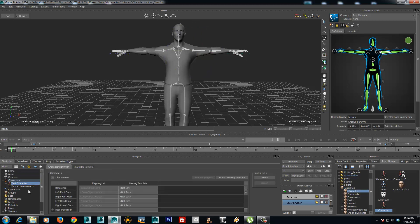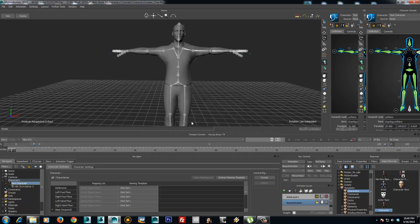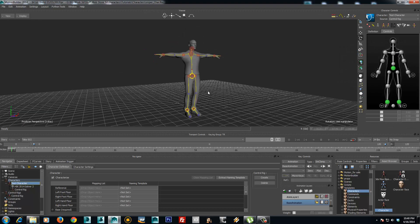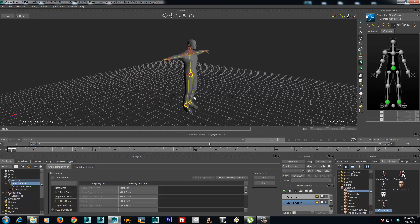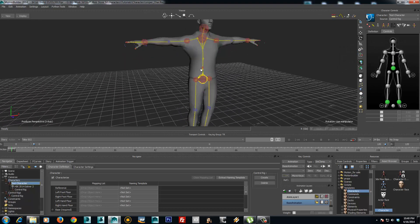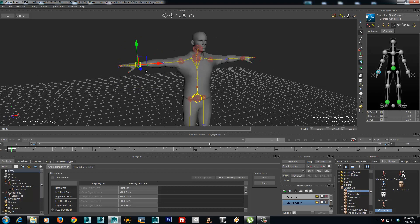To create a control rig, I will go to characters, double click on the test character, and then go to character definition and choose create. I will use a forward and inverse kinematics character rig. So that's all you need to do to make your character.